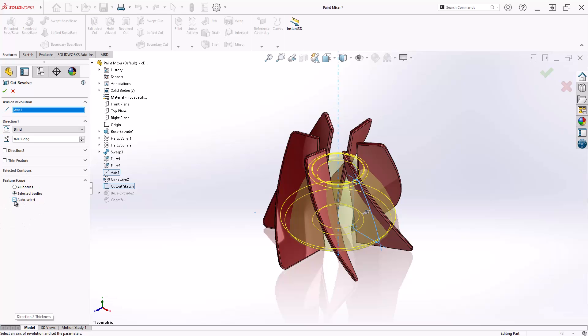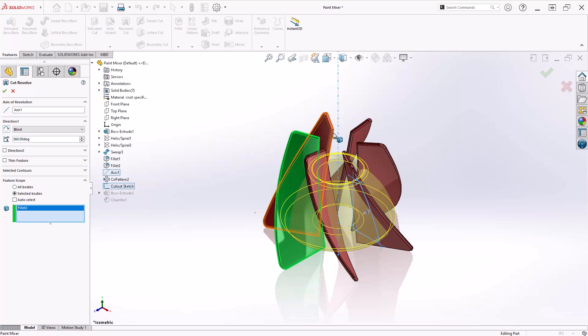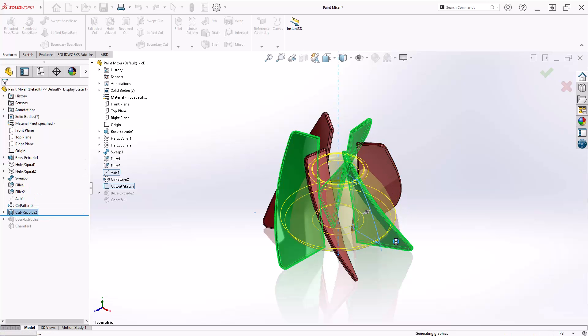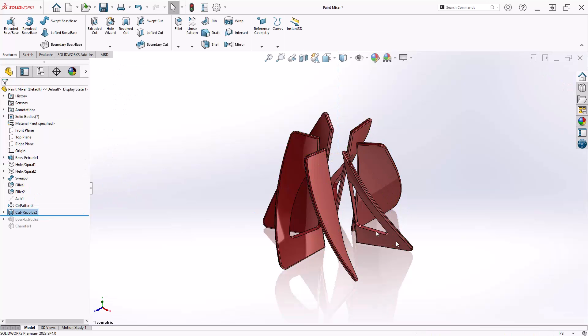So to choose to apply this feature to every other fin, I need to clear auto select and then pick the target bodies from the graphics area. You'll see the selection box fill up and when I hit OK, only those three fins are cut even though those other three fins were in that revolve path.